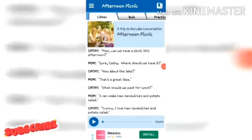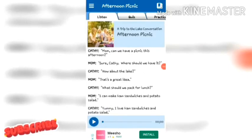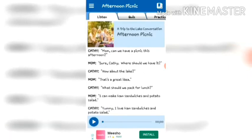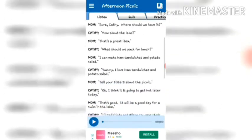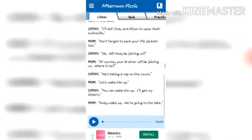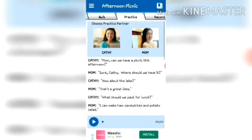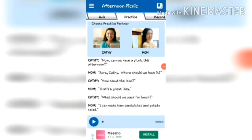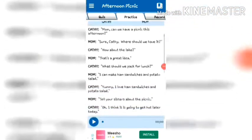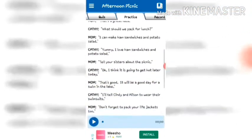In the first option, a conversation between two people is given to you. First you have to listen to the entire conversation by playing it. According to me, the two main options are the first one — Listen — and the third one — Practice.